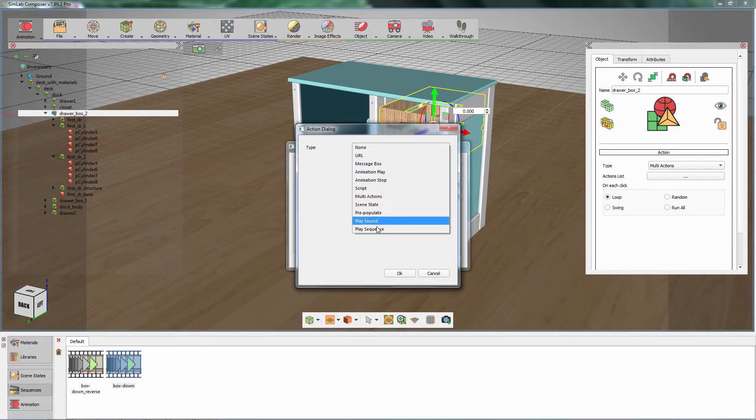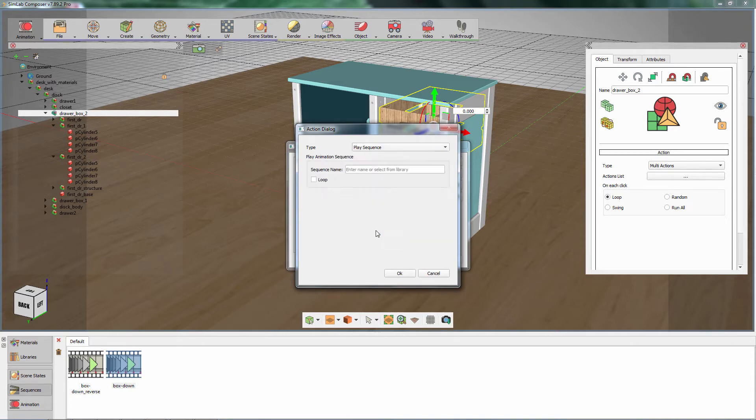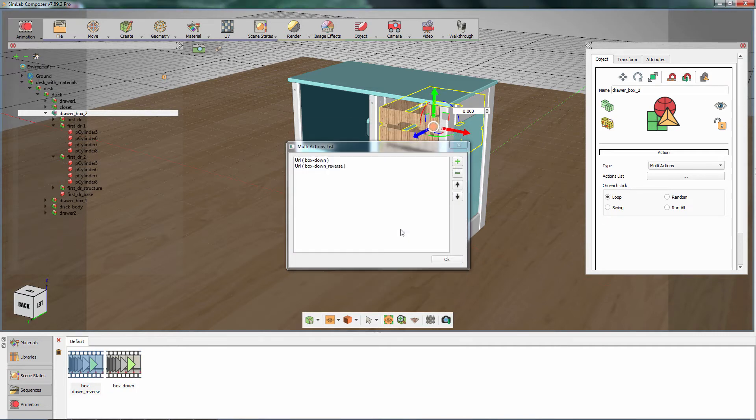Add another action to the list and set it to Play Sequence as well. This time, attach the reversed version of the animation sequence.